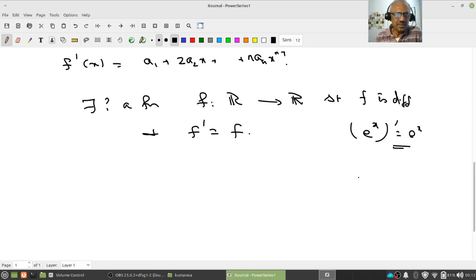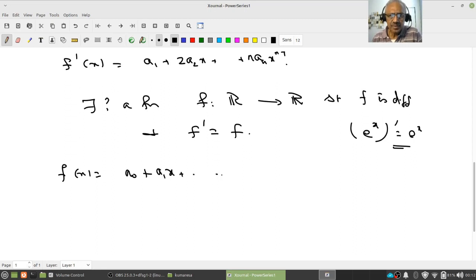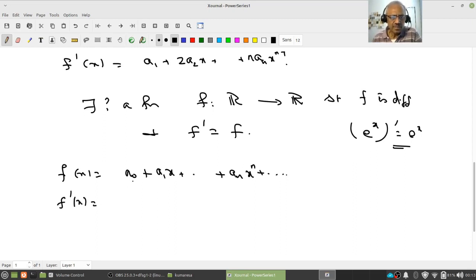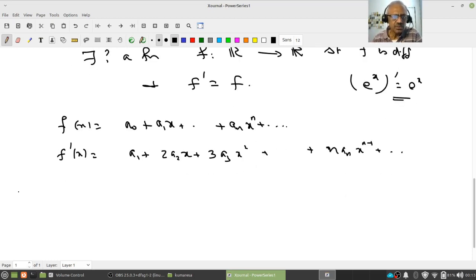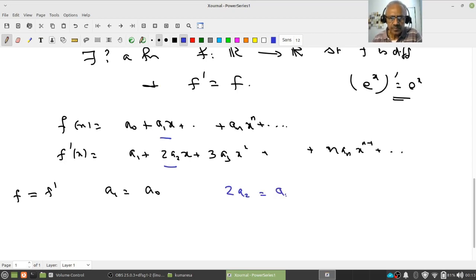Of course, you know the answer — from high school you know e^x has derivative e^x. But how did anybody find that function? Since I know only polynomials, let me assume my function f has the form a₀ + a₁x + a₂x² + a₃x³ + ... and try to experiment. What will be f'(x)? That will be 0 + a₁ + 2a₂x + 3a₃x² + ... + naₙxⁿ⁻¹ + ... Now if f' = f, what conditions follow?